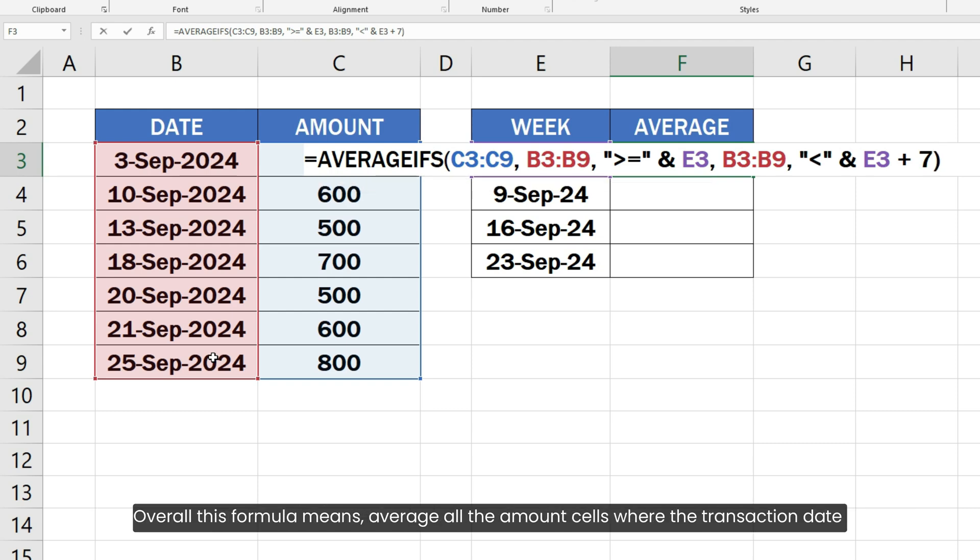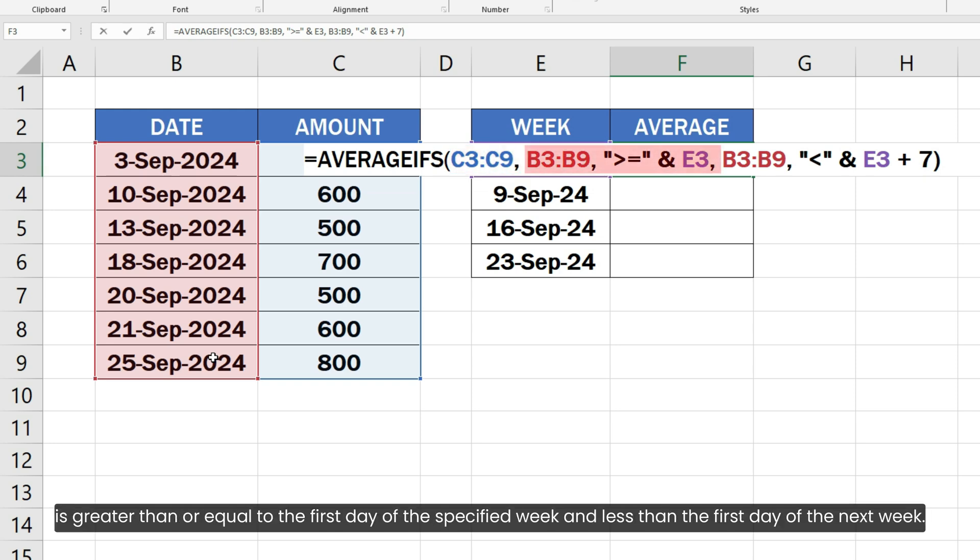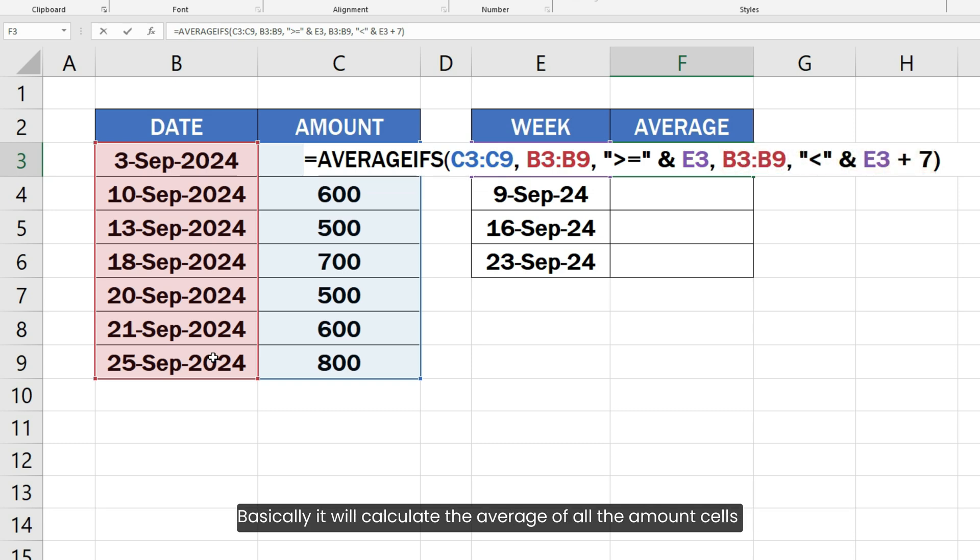Overall, this formula means average all the amount cells where the transaction date is greater than or equal to the first day of the specified week and less than the first day of the next week. Basically, it will calculate the average of all the amount cells having dates between the current and next week.